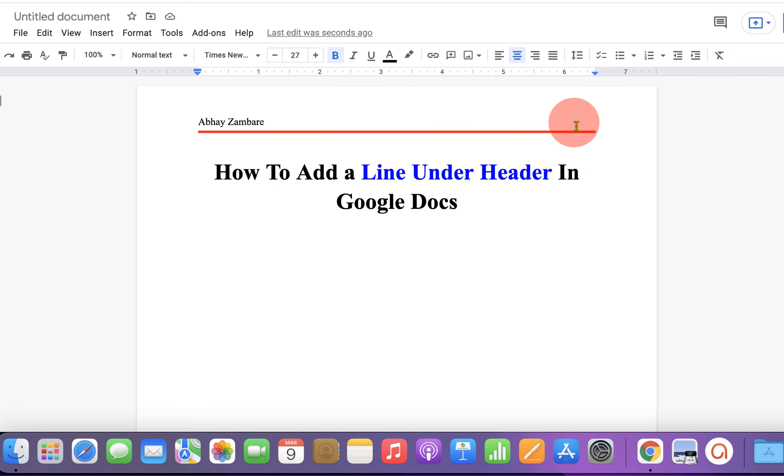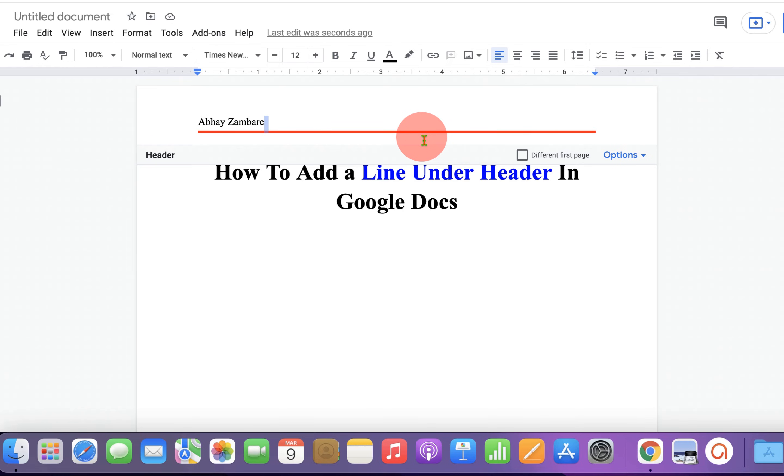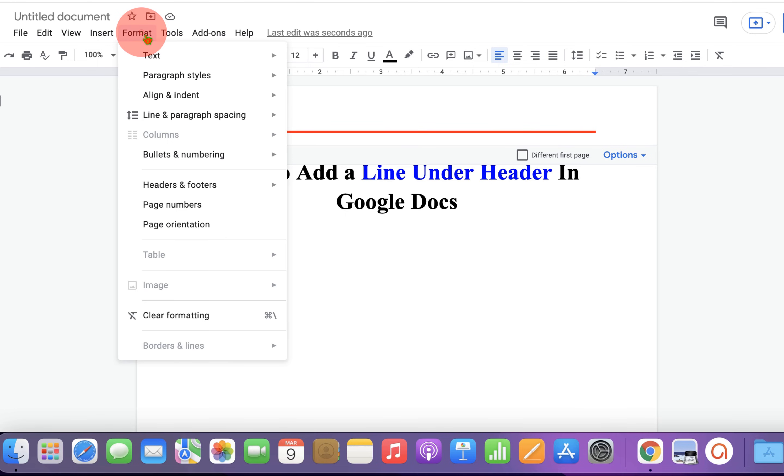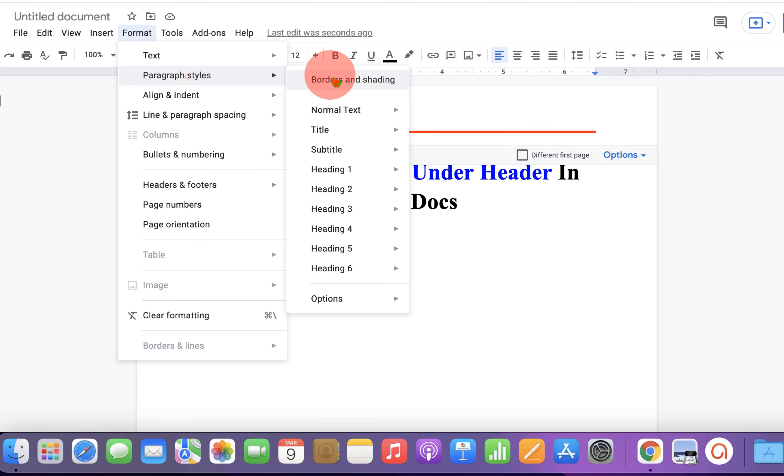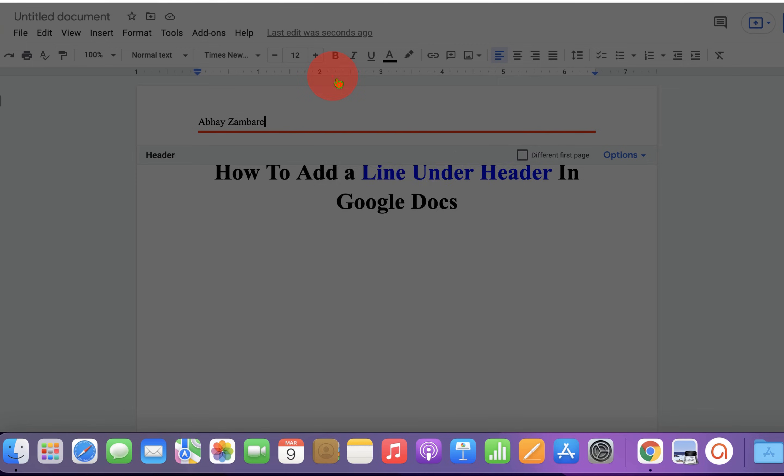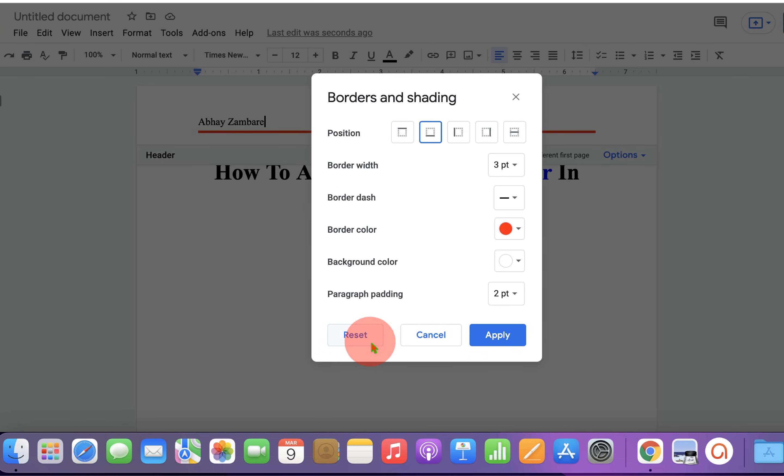And if you want to remove this line, you just cannot select this line and delete on your keyboard. What you have to do is go back to the Format tab and under Borders and Shadings, you have to click on the Reset button to remove the line. And then click Apply.